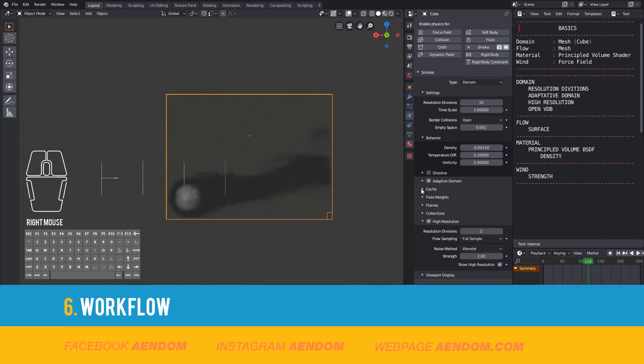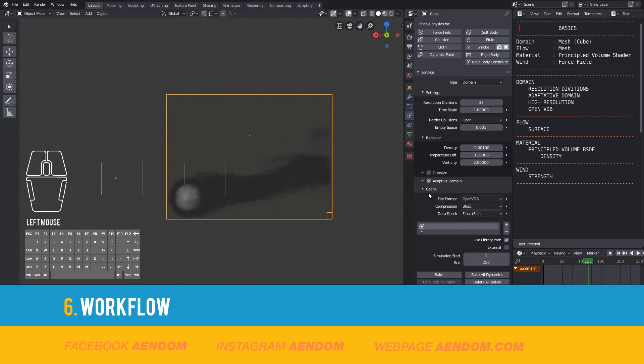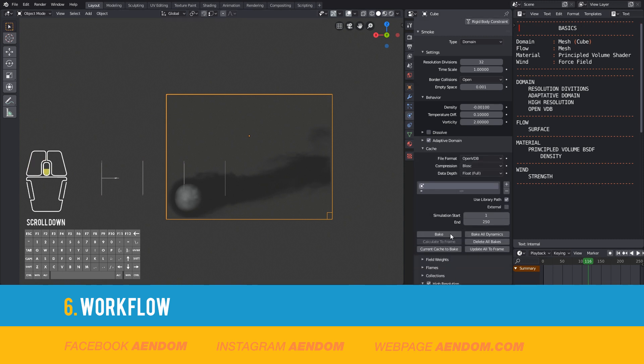Now that you have the smoke that you like, go to cache, select the frame that you want to bake, then click bake.